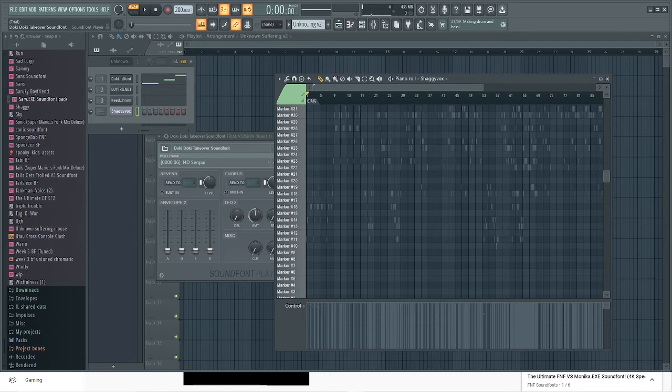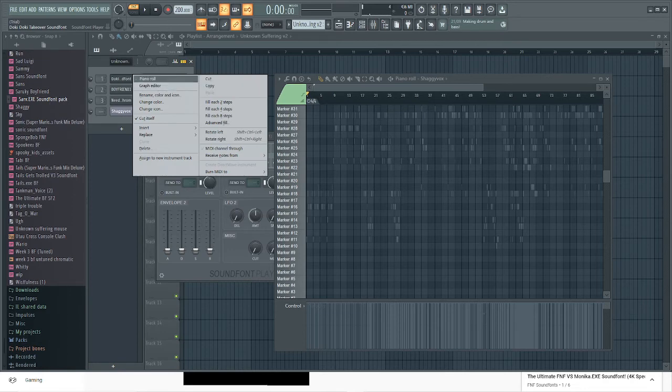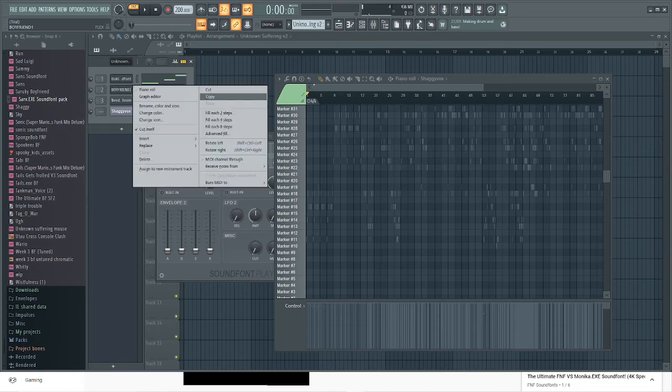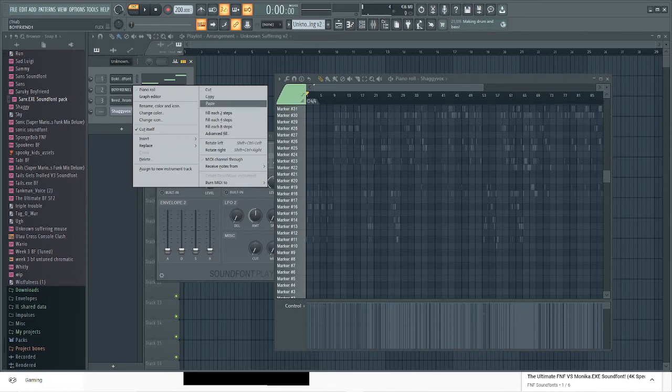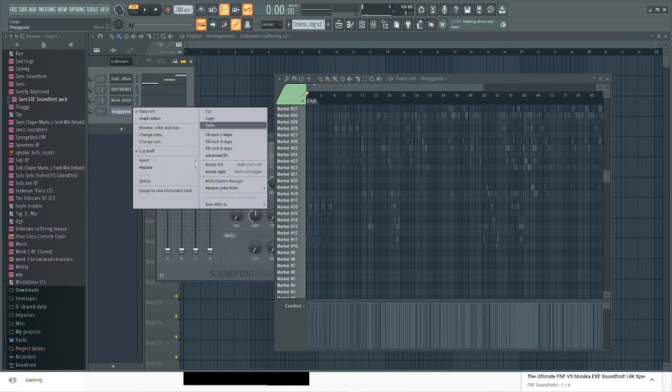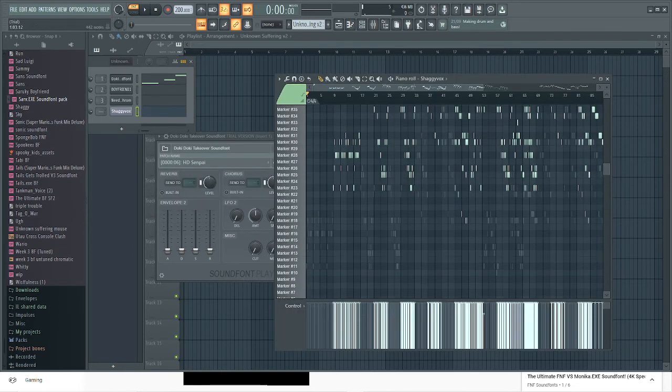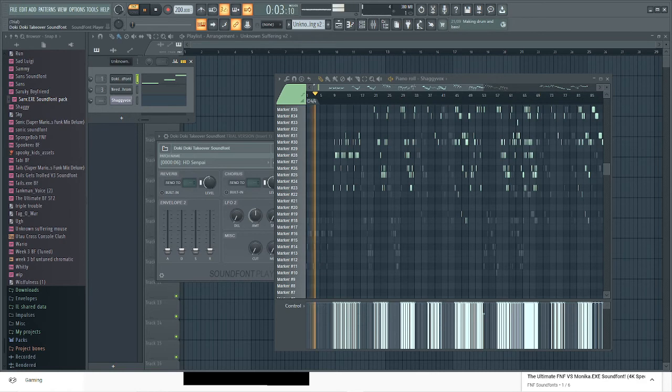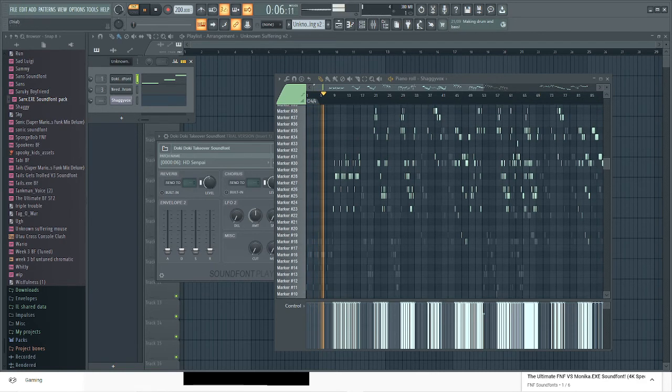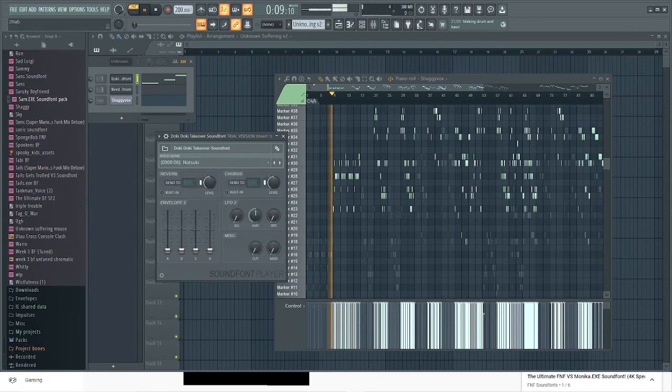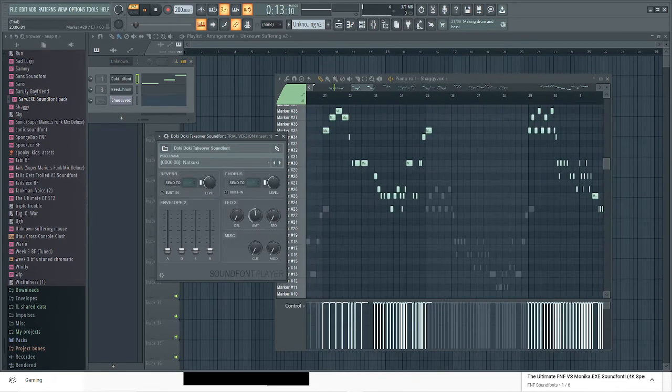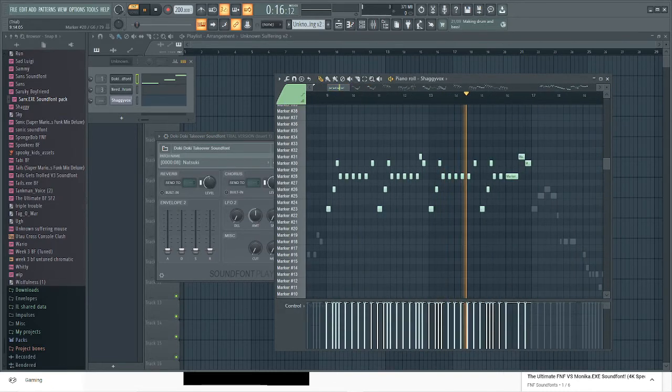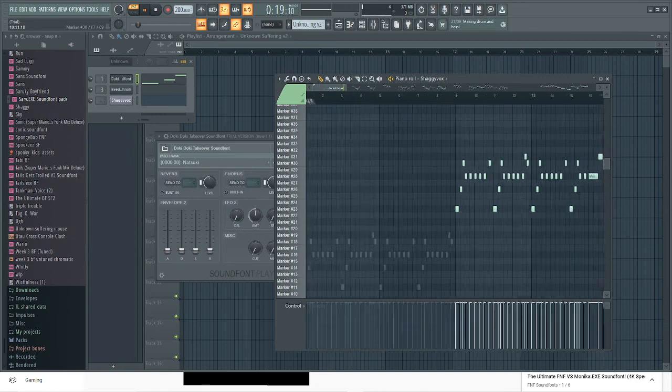So now you're gonna want to go to where the character you want to use. I'm gonna use boyfriend, then I'm gonna right click and press copy here. Then I'm gonna right click shaggy and then I'm gonna paste, and now it should work. I'm not sure why it's not working. Yeah, chromatic scales are a bit complicated.